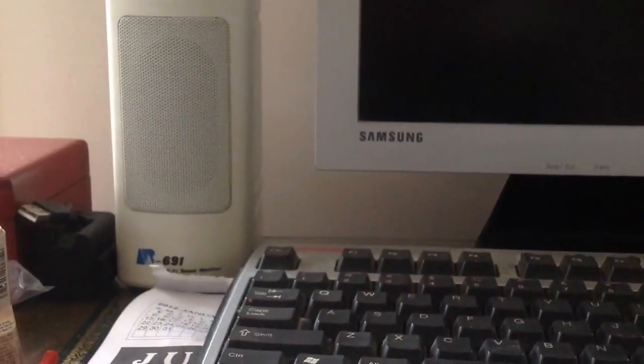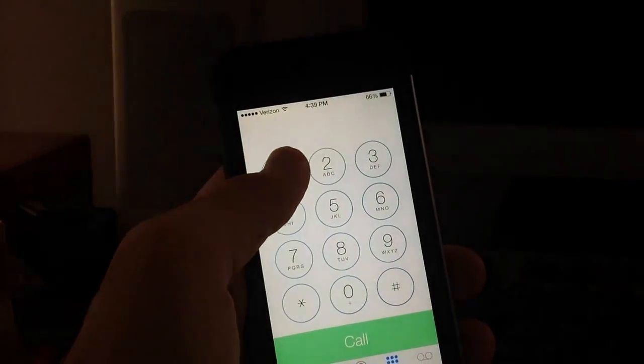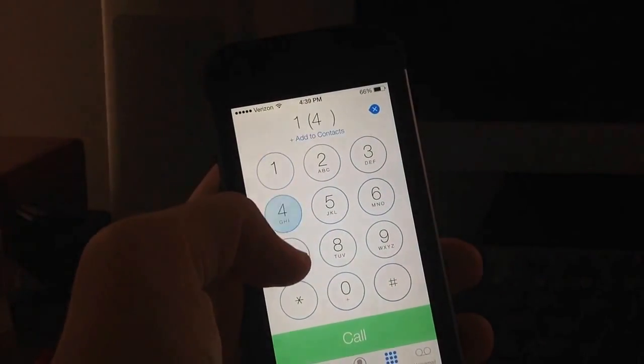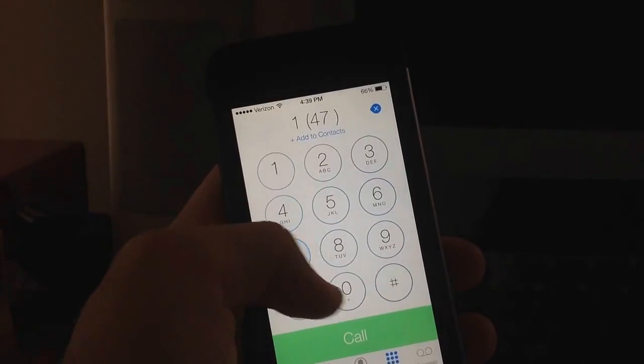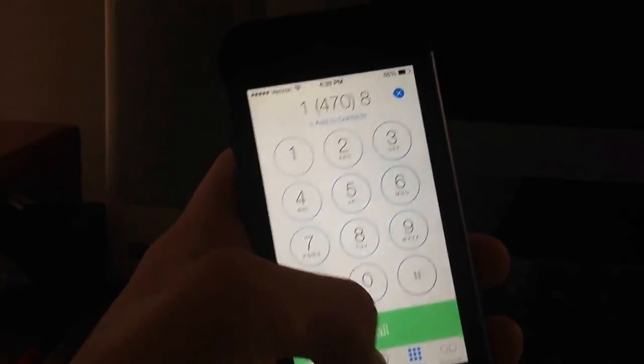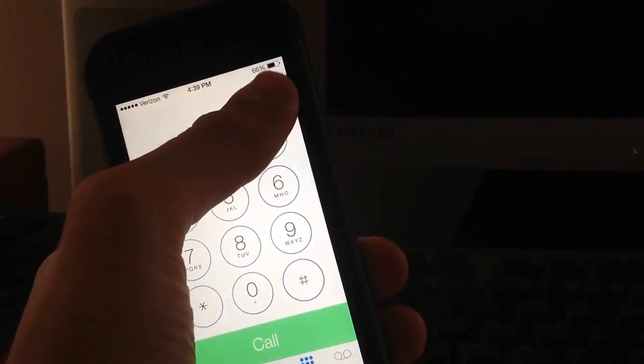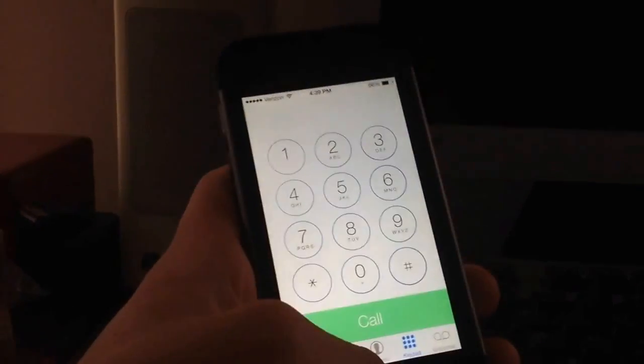Also if you go into the phone app and start typing you can actually see that the background, you can actually see through for a bit and see the background that you have there which is very interesting. I like it a lot and I know that's a cool little animation.